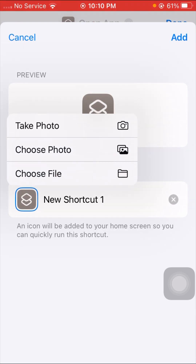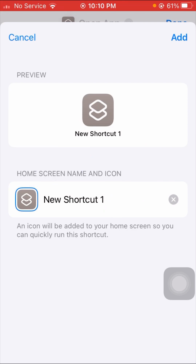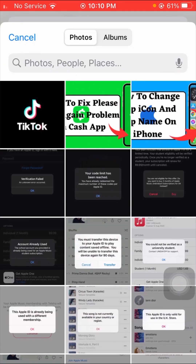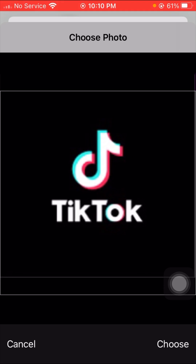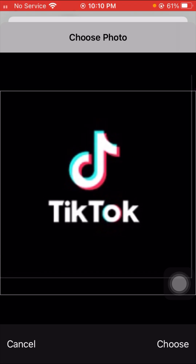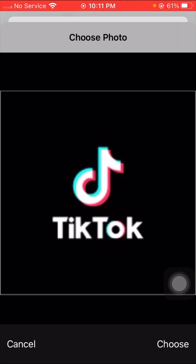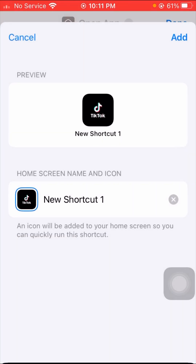When you tap on it, you can see the logo area. Tap on it and then you have to choose your photo from the library. I will select the TikTok logo I downloaded. I will tap on the Choose option on the bottom right corner, and then you can see I have changed the logo of TikTok.